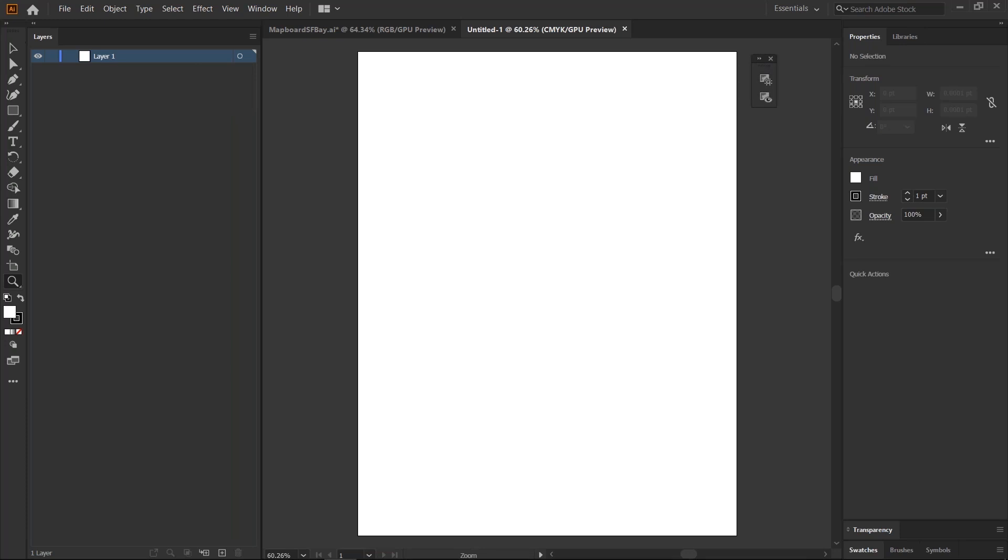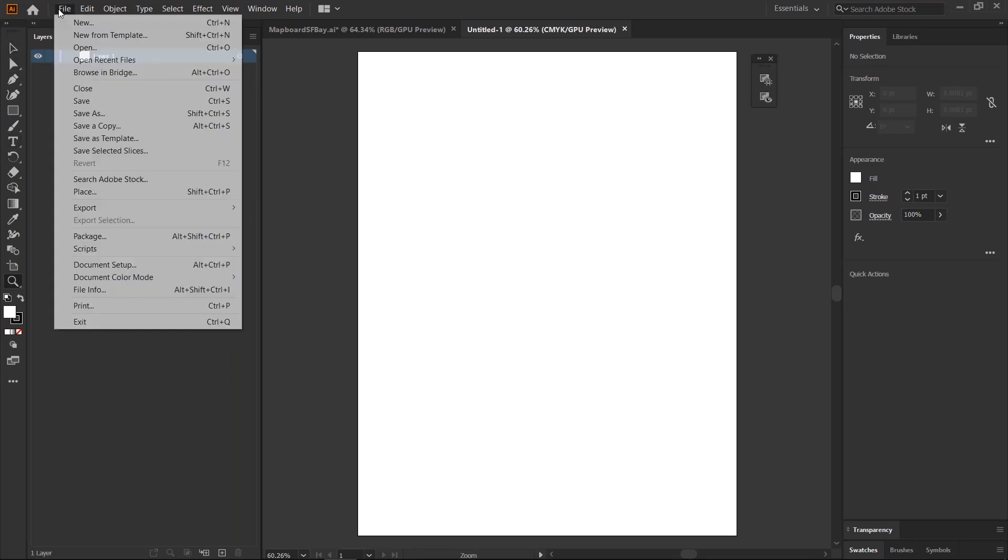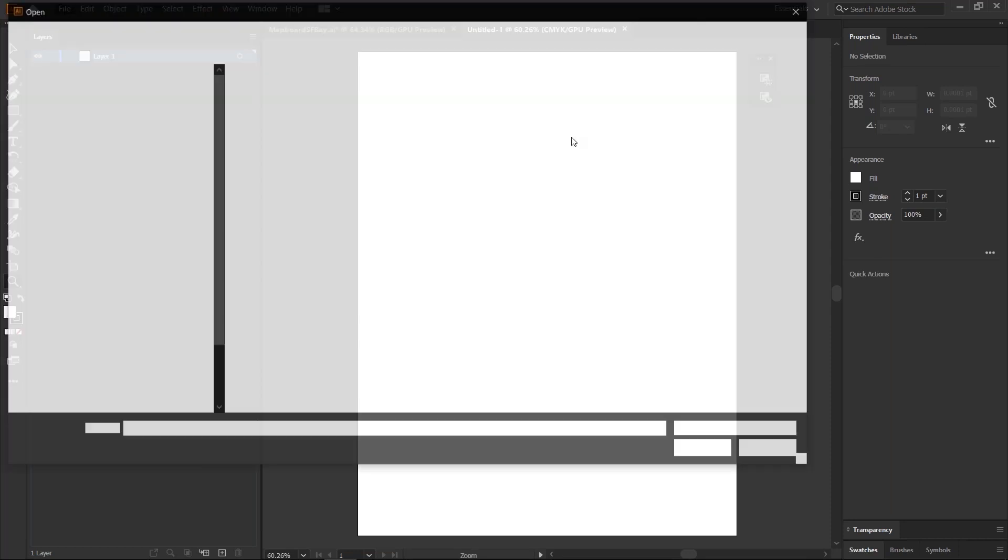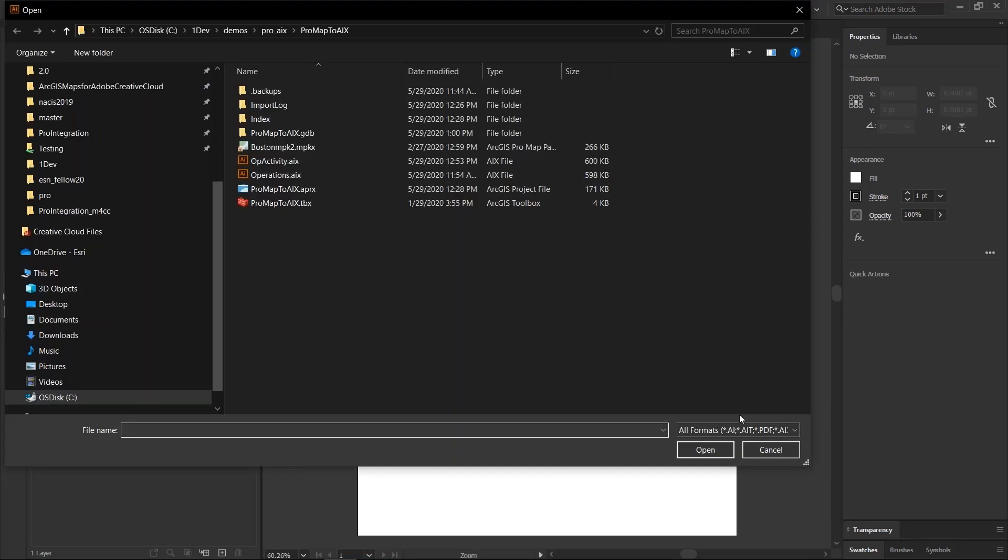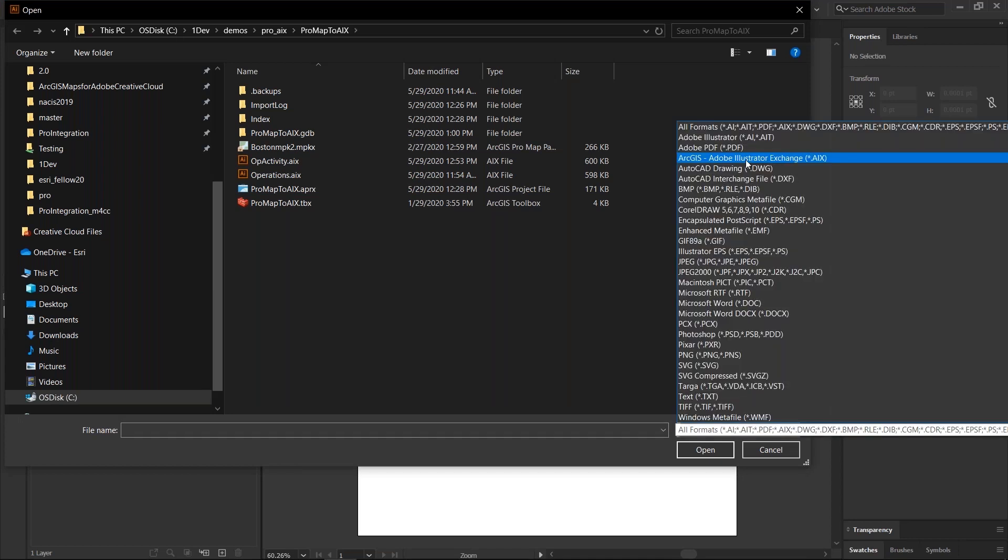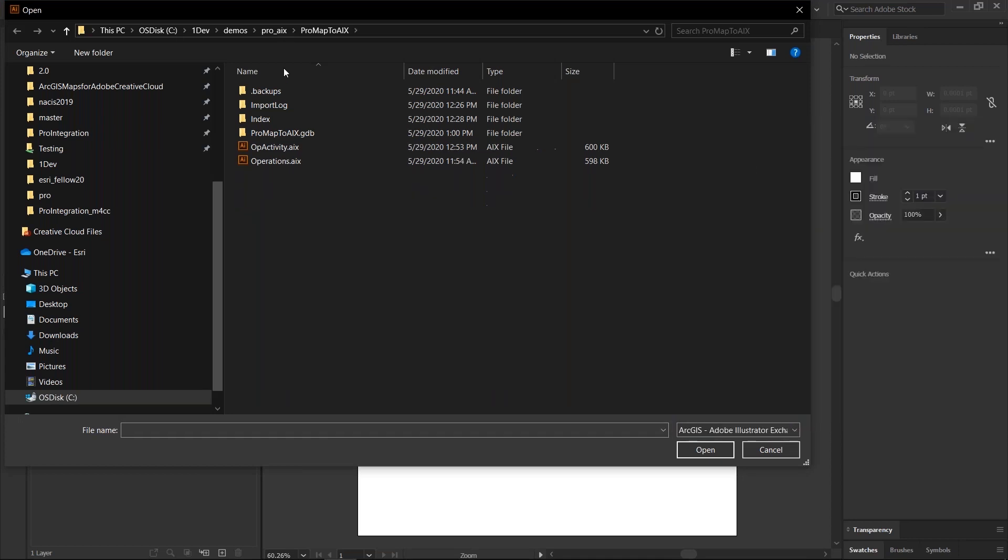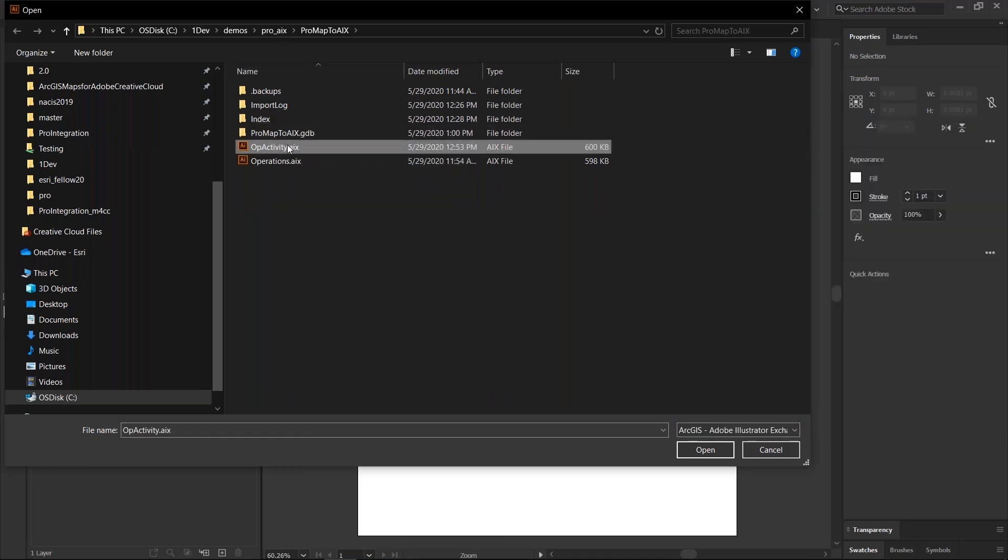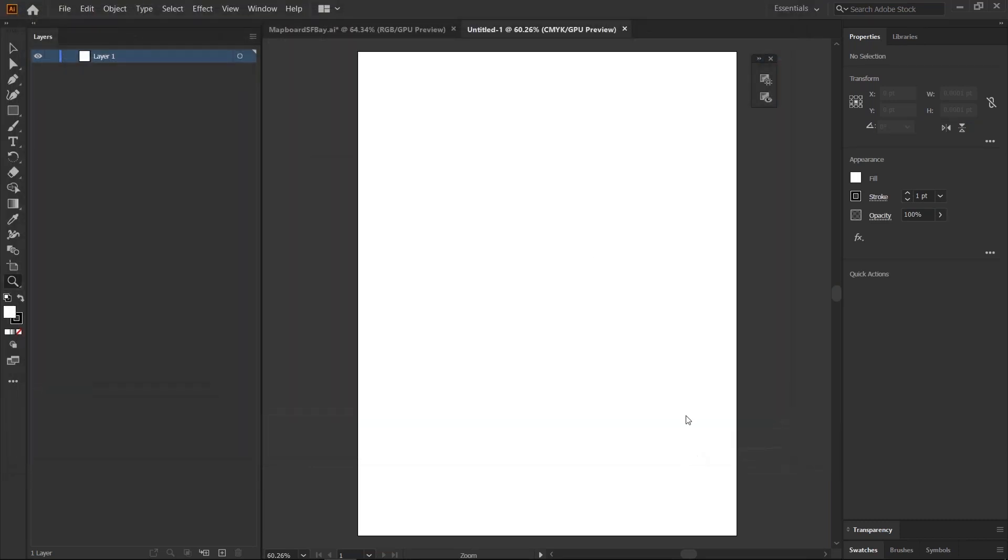under your Illustrator's file open menu, a new export format called ArcGIS Adobe Illustrator Exchange file. This allows you to bring in those AIX files that you generated out of ArcGIS Pro.